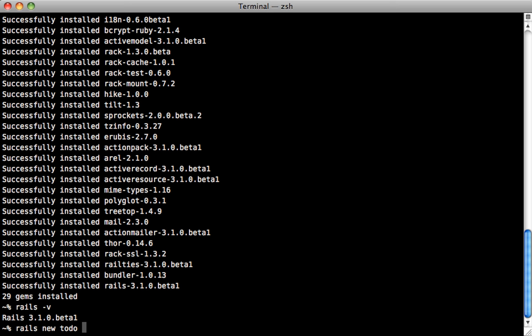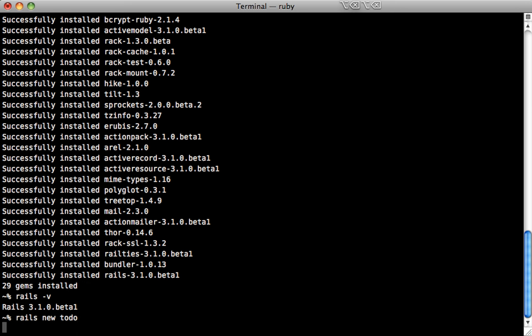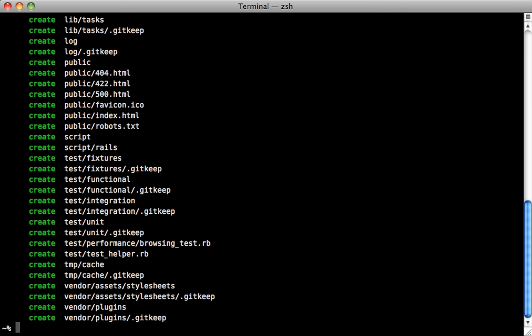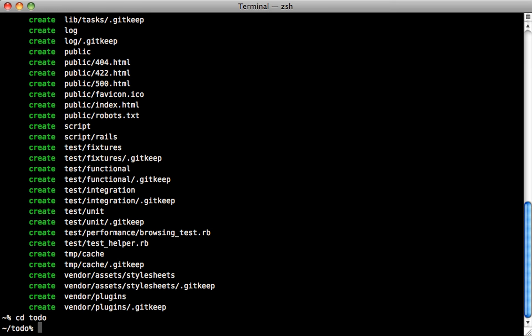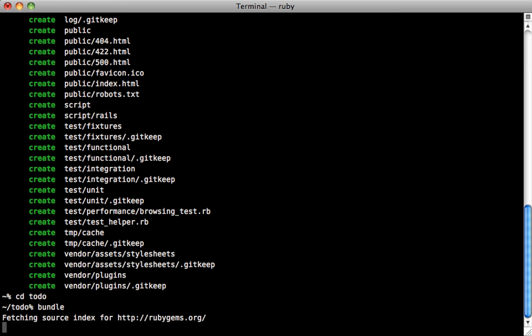One of the changes to the defaults in Rails 3.1 is that it uses jQuery by default instead of prototype. Now you can customize this with the dash j option and we can pass in prototype here if you want, but I'm a jQuery fan, so I'll leave it at the default. Now before I open up the project, it's important that I should go in here and run the bundle command to install all the necessary gems to get my app running.